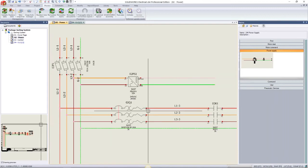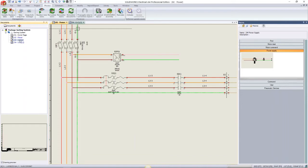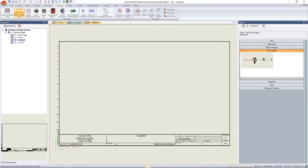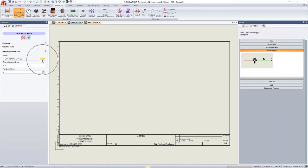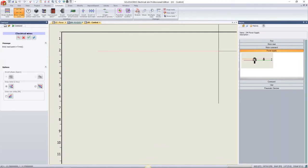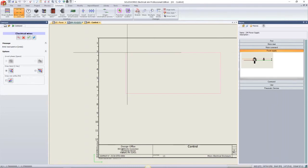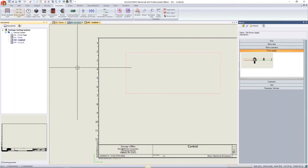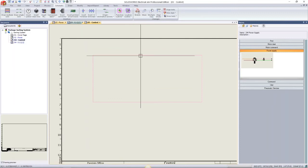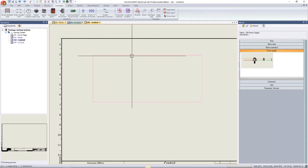Now we'll work on the control circuit. I start with a simple ladder, drawing it out with 18-gauge wires, sketching a rectangle using crosshairs to line up the lines. Then I left-click and drag from the top wire down to create the ladder rungs. The connection points are established automatically.